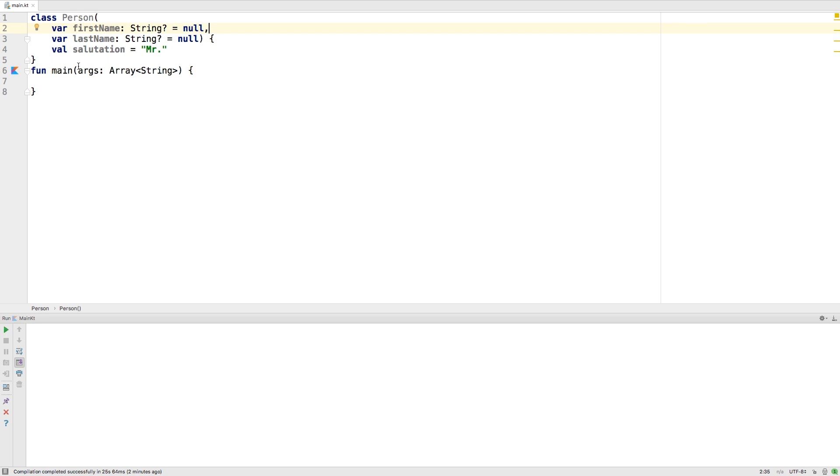In older languages like Java, if you wanted another class to access those properties, you would write a getter and a setter, or mutable property.